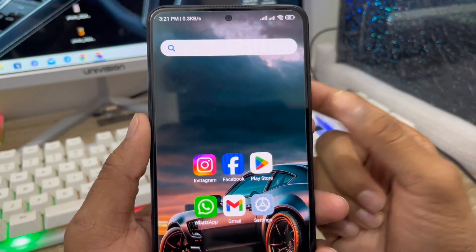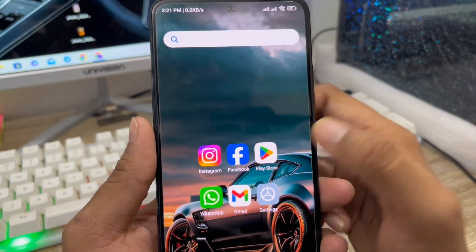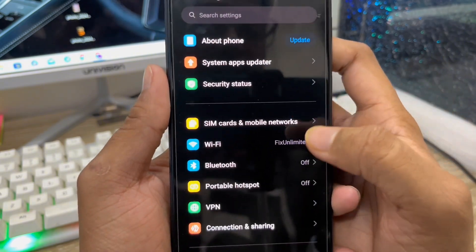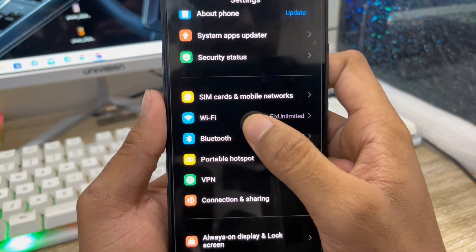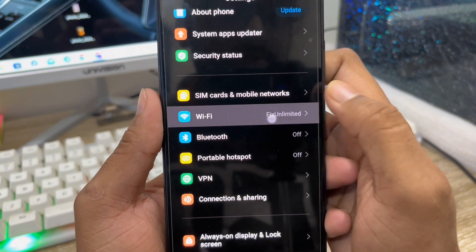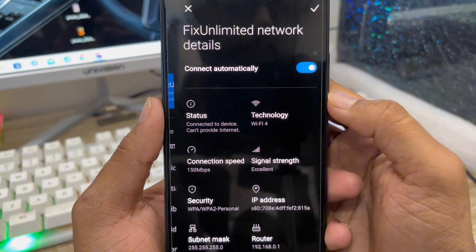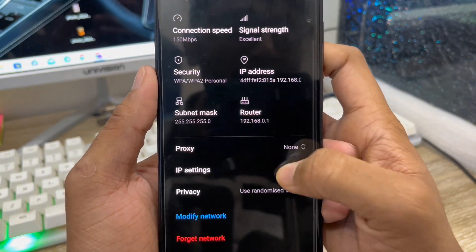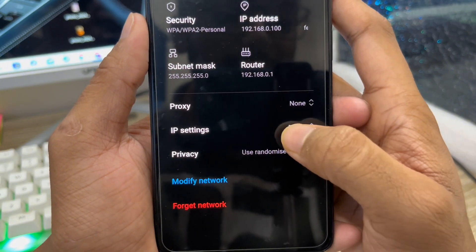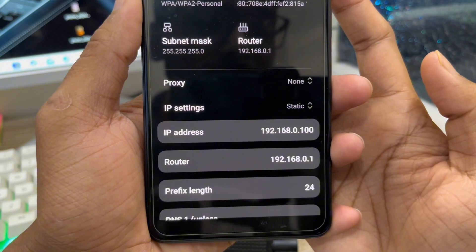Next, you need to change your DNS setting from your Wi-Fi settings. Open up Settings on your phone, scroll down, find the Wi-Fi option, and click on it. Now tap the arrow icon next to your network, then scroll down a little — don't be confused.